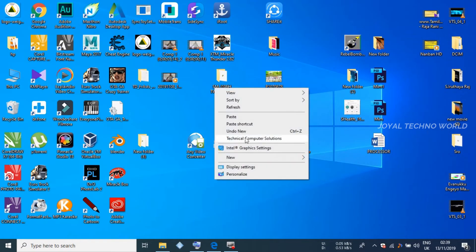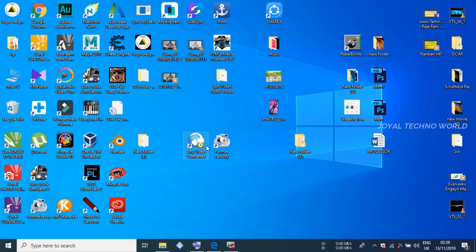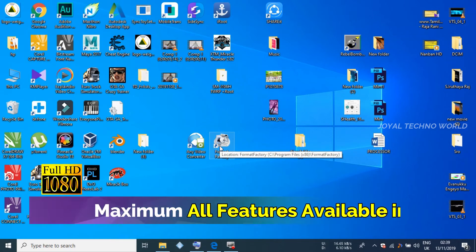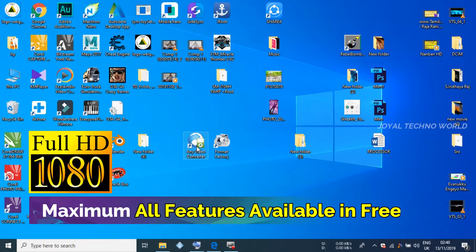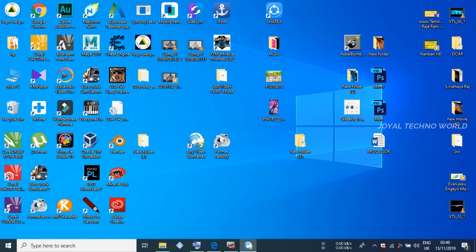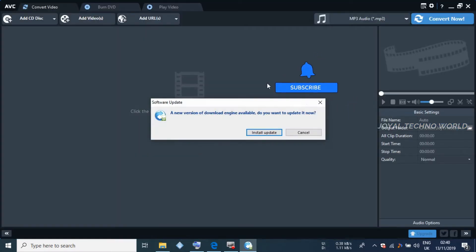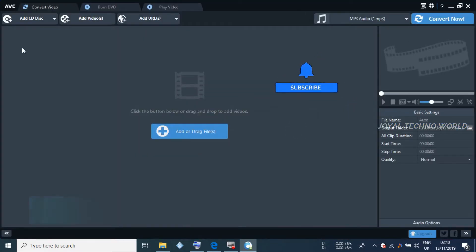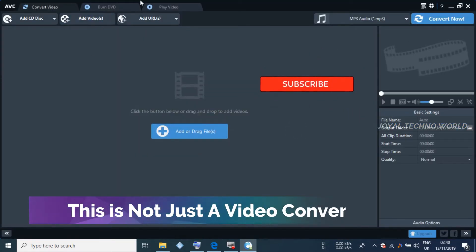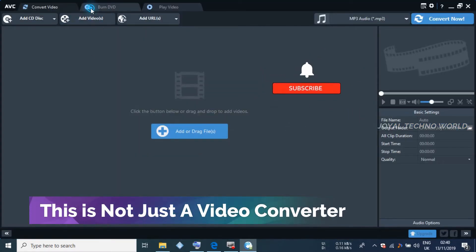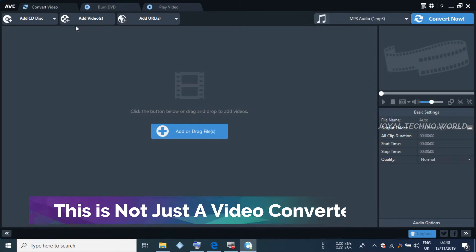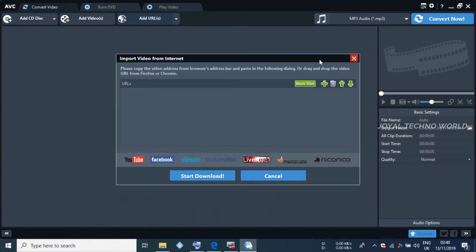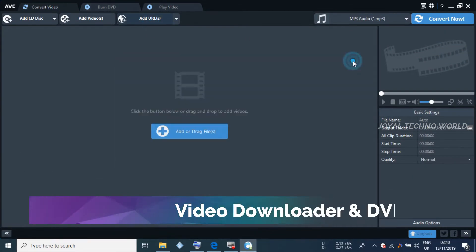It is not just an HD-level tool — this is the best software. It is easy to use. It is not only a converter; it is also a video downloader and a video writer.